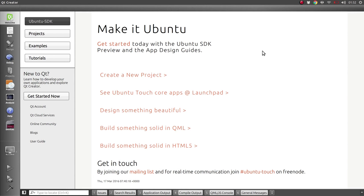Hi, in this tutorial we're going to have a look at using the content hub to import content from other apps.